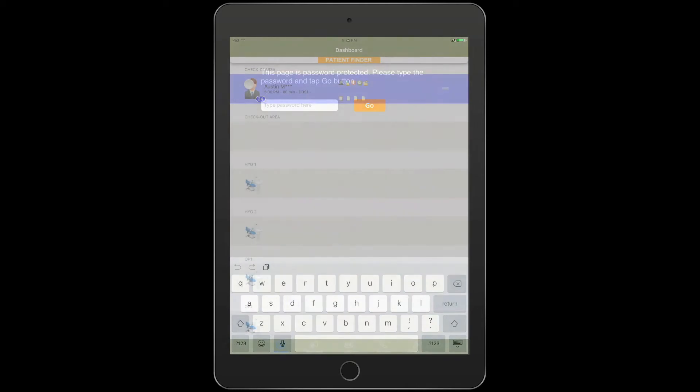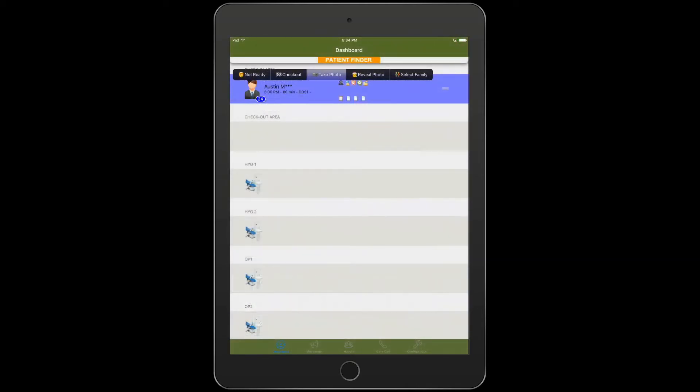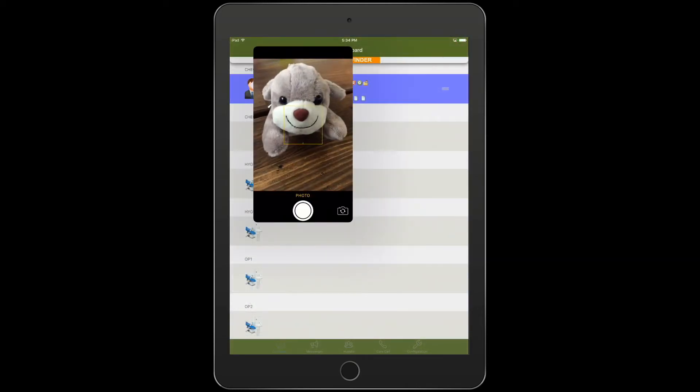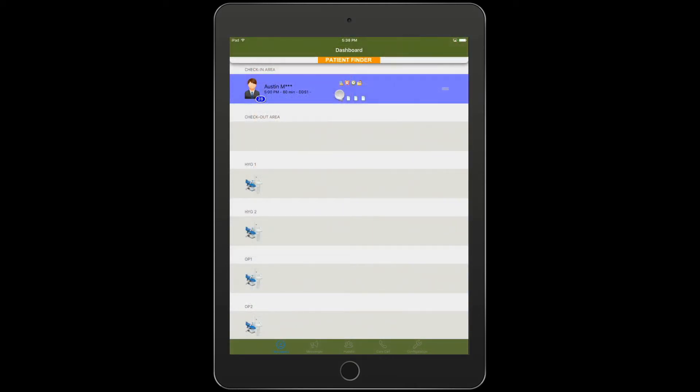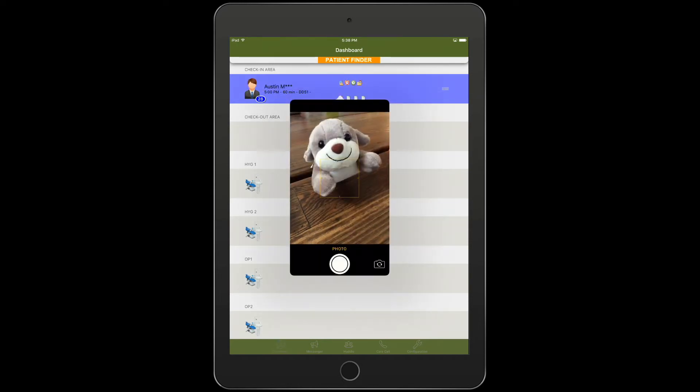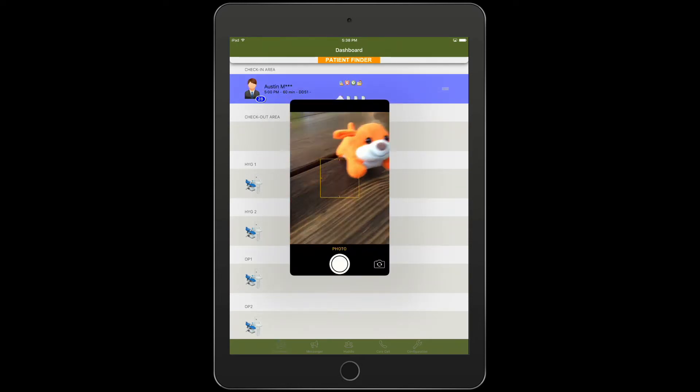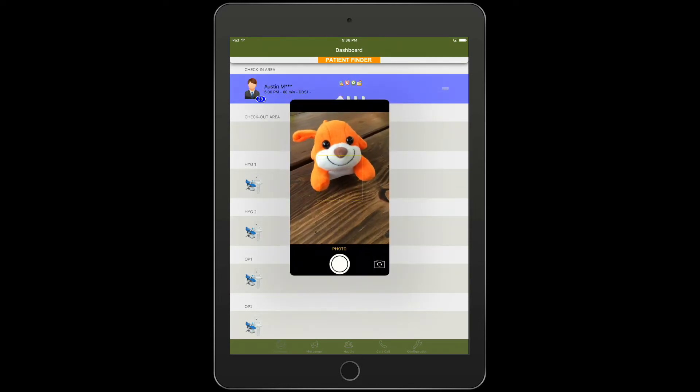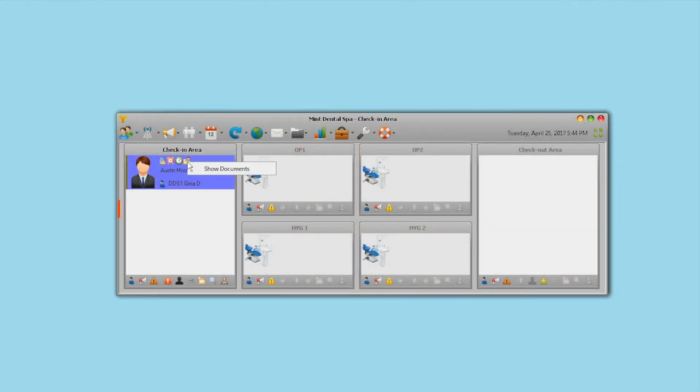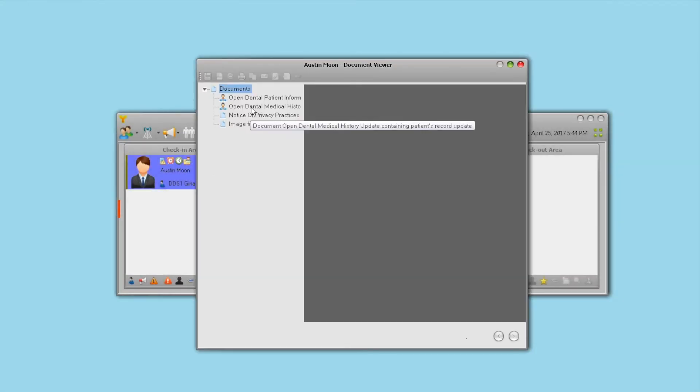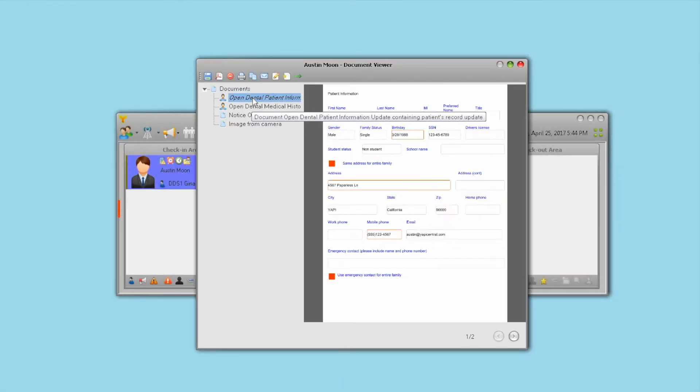Take advantage of your built-in iPad camera to snap patient profile photos, copies of insurance cards, IDs, or take before and after pictures. As patients complete forms on the iPad,